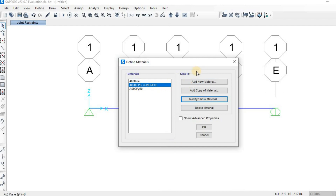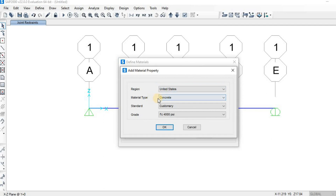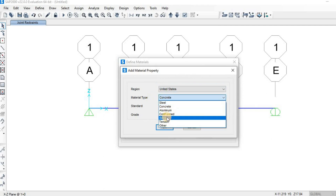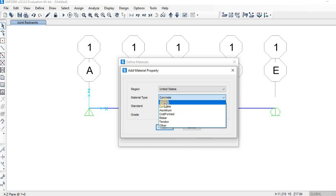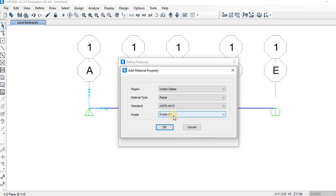You can also add rebar. Click Add New Material, select United States, and for material type choose Rebar — don't confuse this with Steel, which is for steel buildings like I-sections and W-sections. Select Rebar for reinforcement, then choose standard ASTM A615 and grade Grade 60, then click OK.